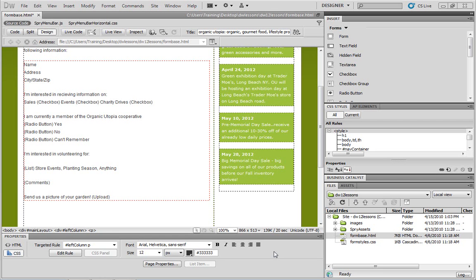In this lesson, you'll take a look at some of Dreamweaver's form building tools. Specifically, you'll learn how to add a form field and form elements, such as text fields, checkboxes, and a submit button.